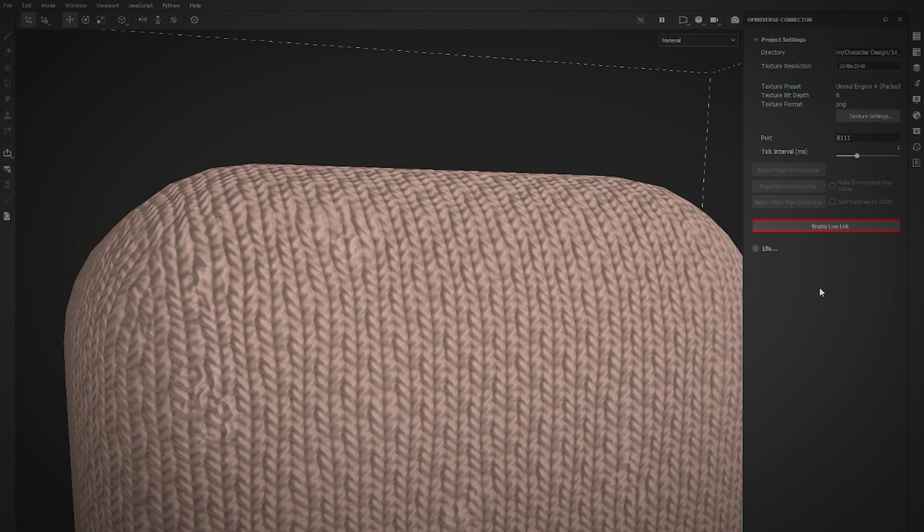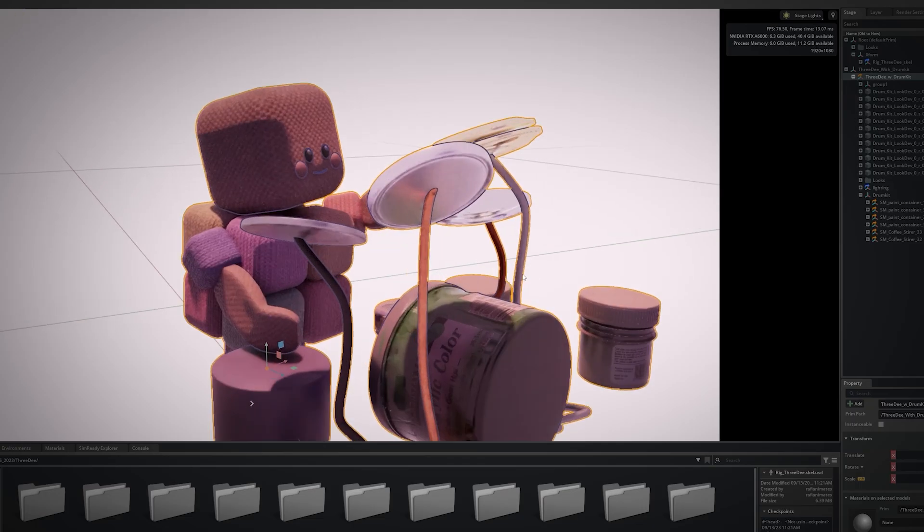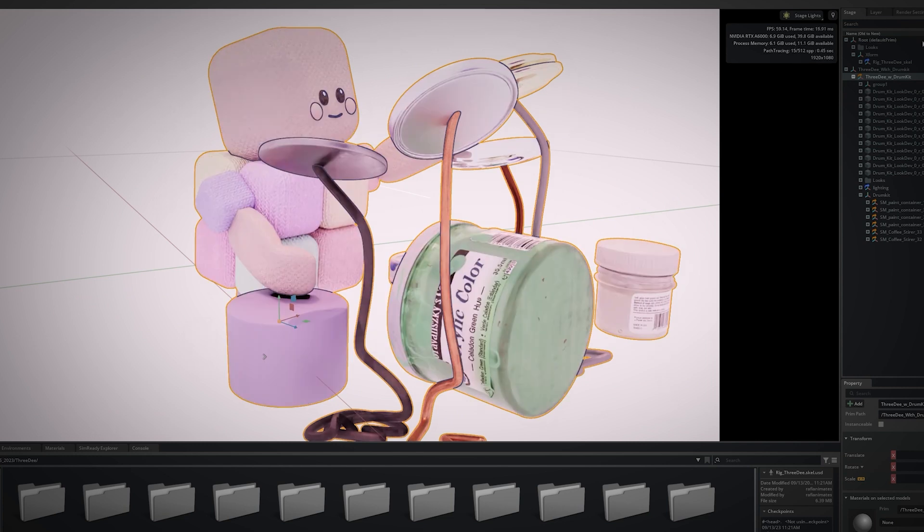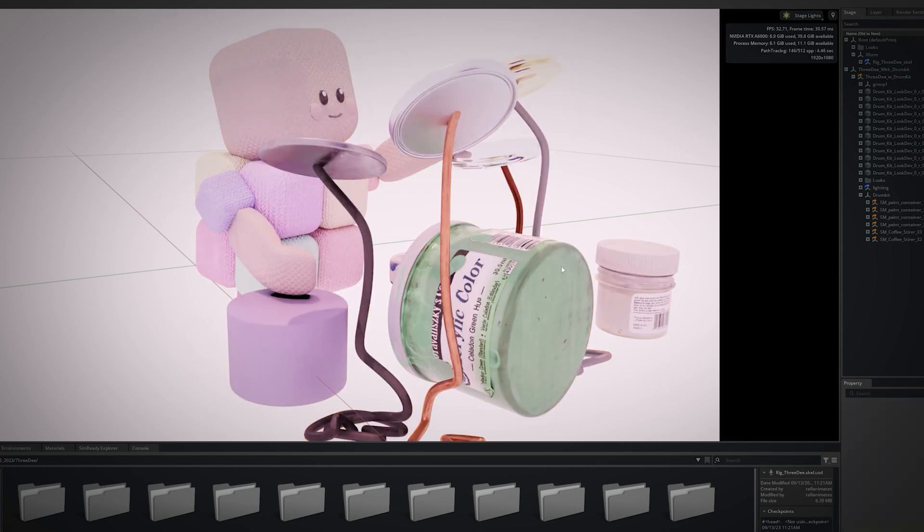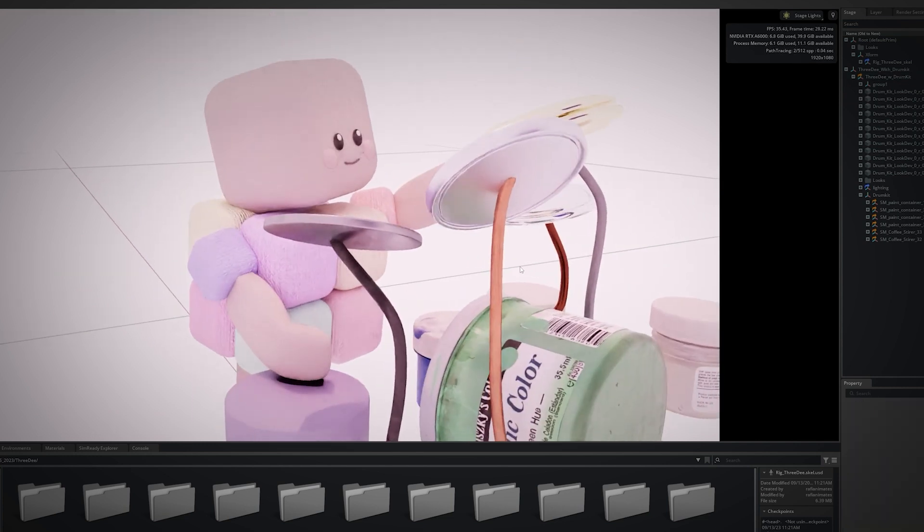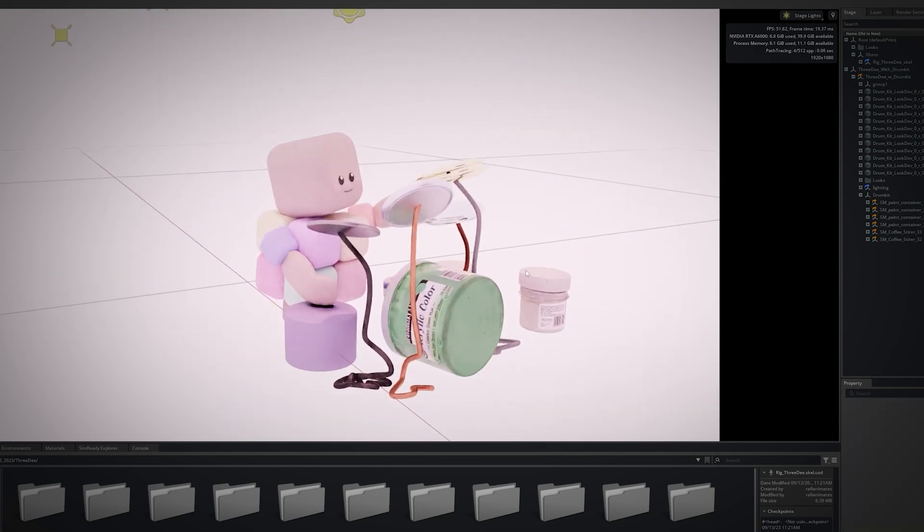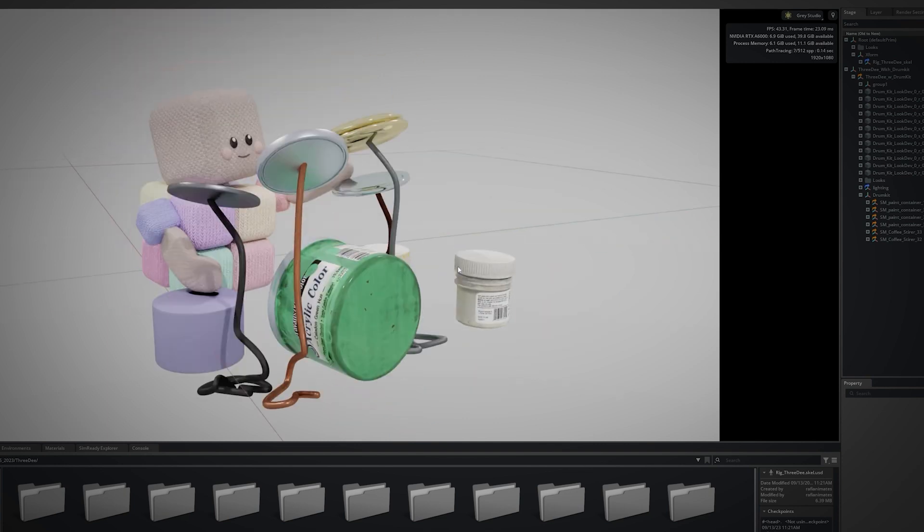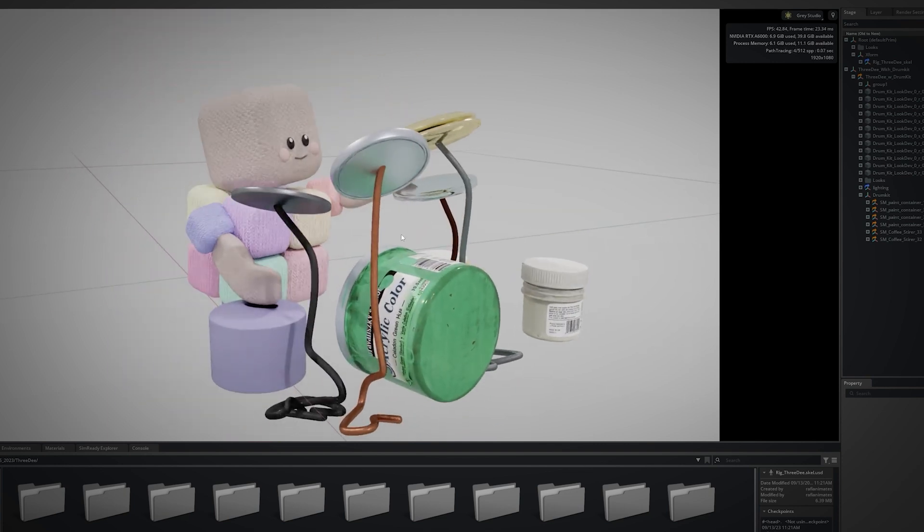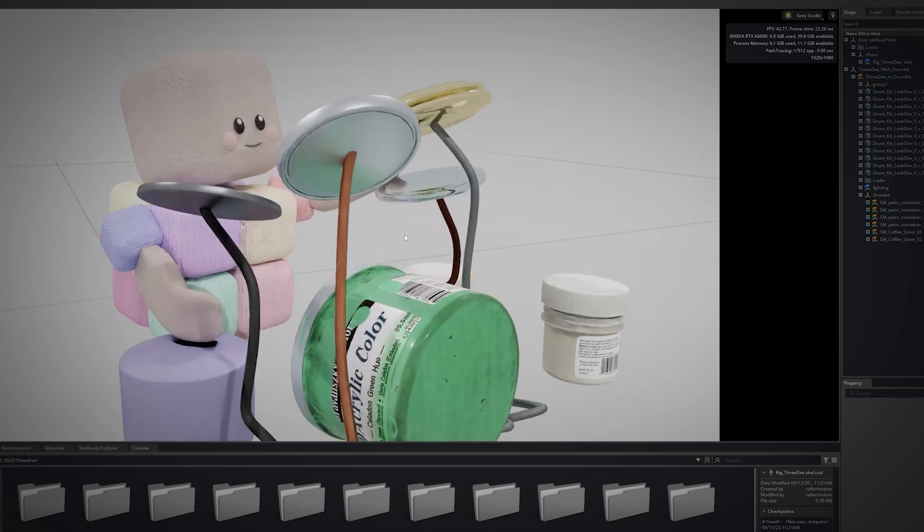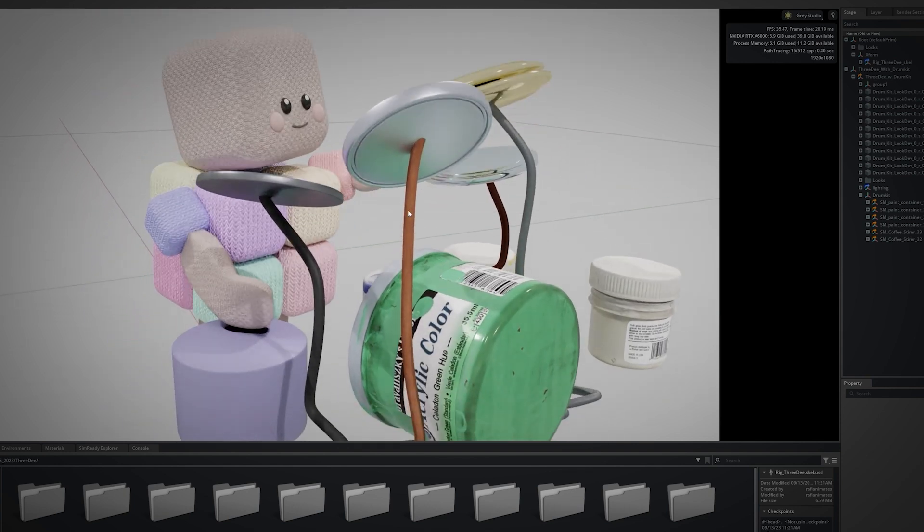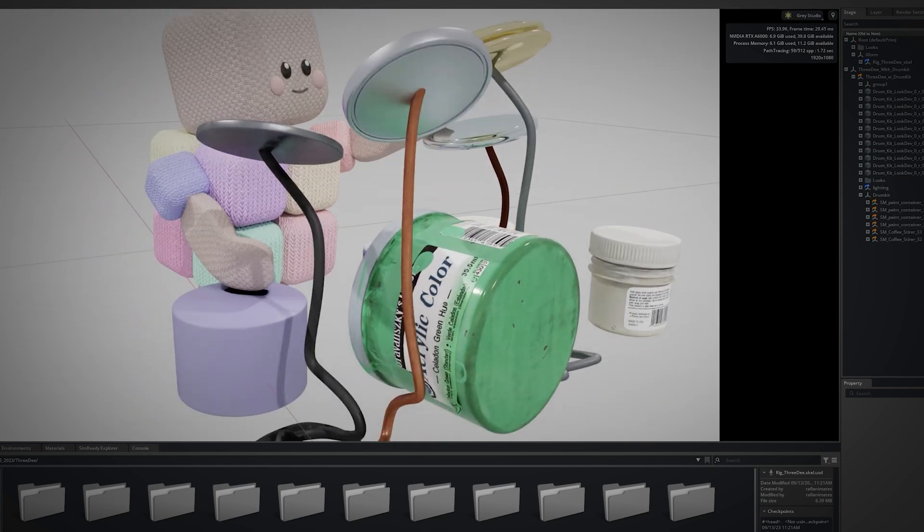The Omniverse connector for Adobe Substance Painter supports a Live Link, which means changes I make to textures are instantly reflected in the scene. This effectively eliminates manual texture exports because of the real-time communication between Substance and USD Composer.